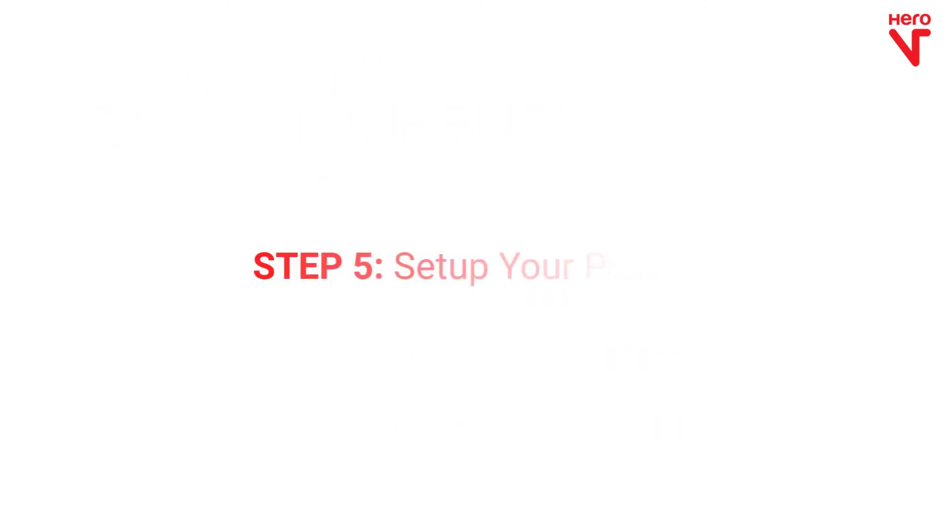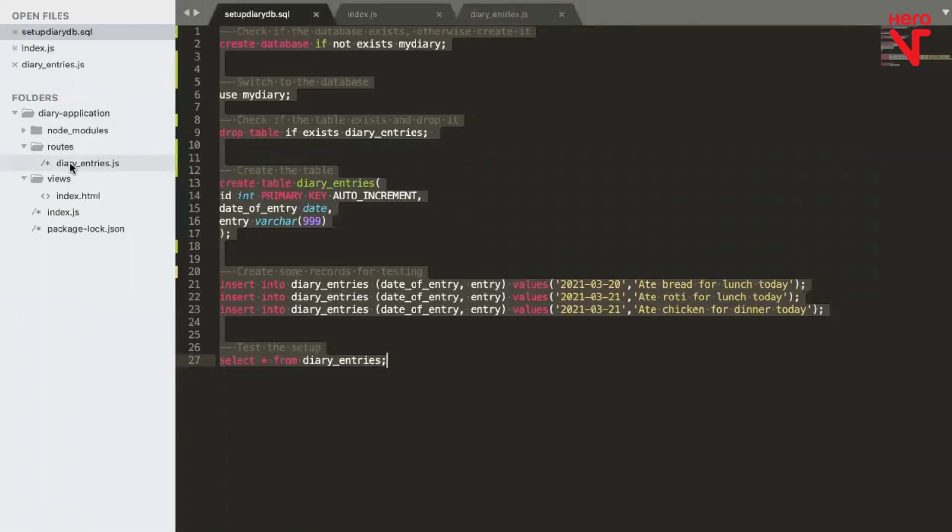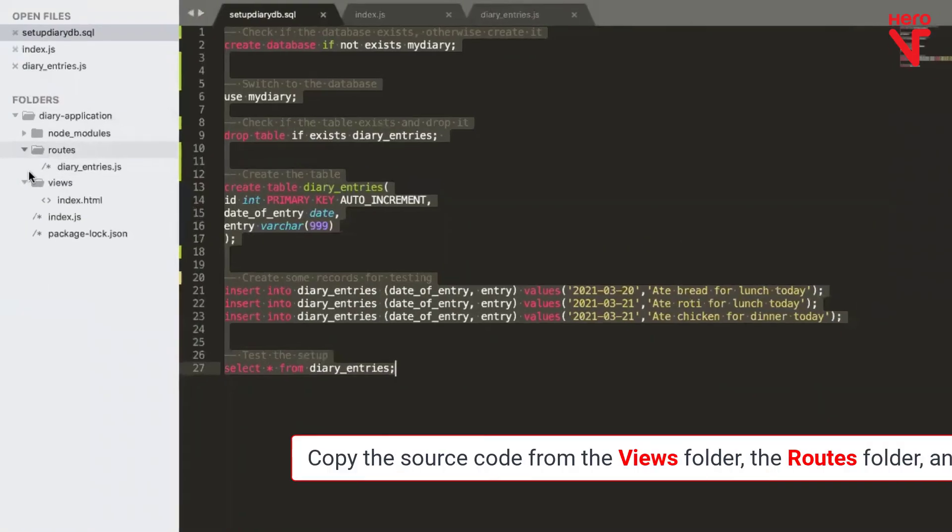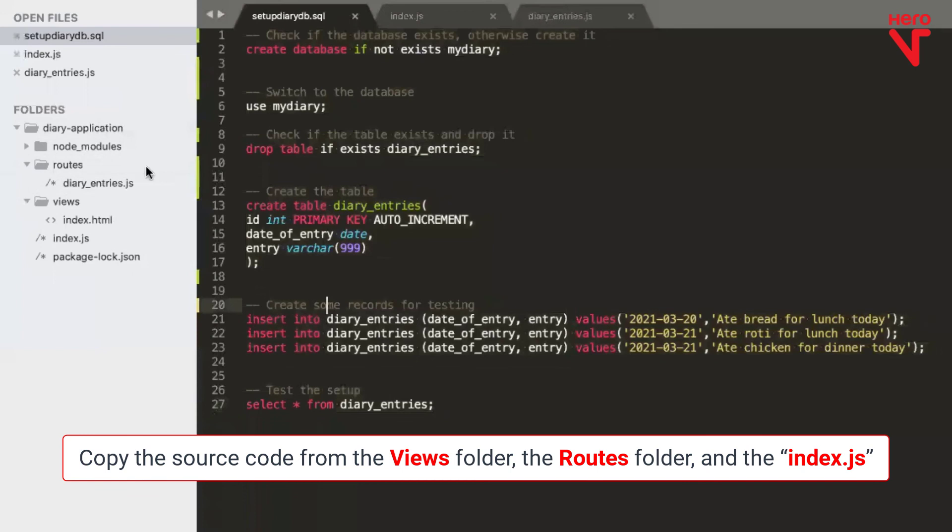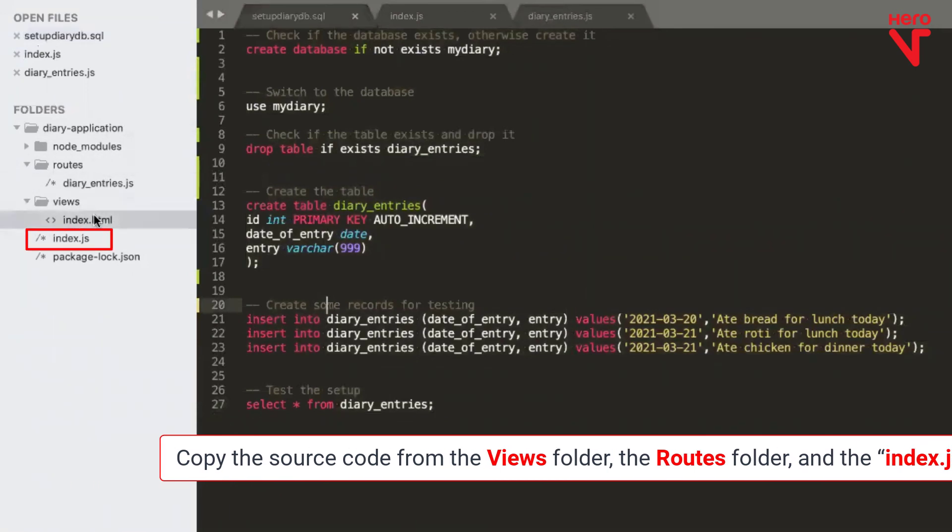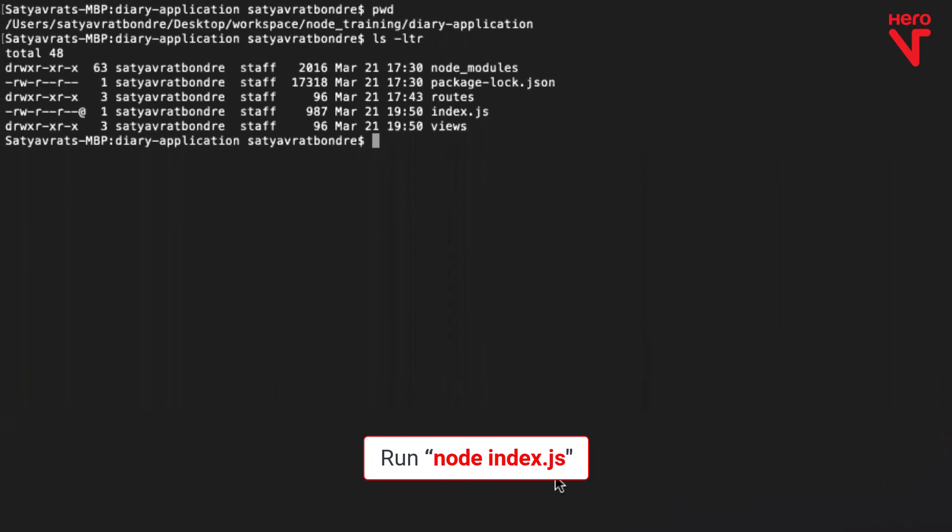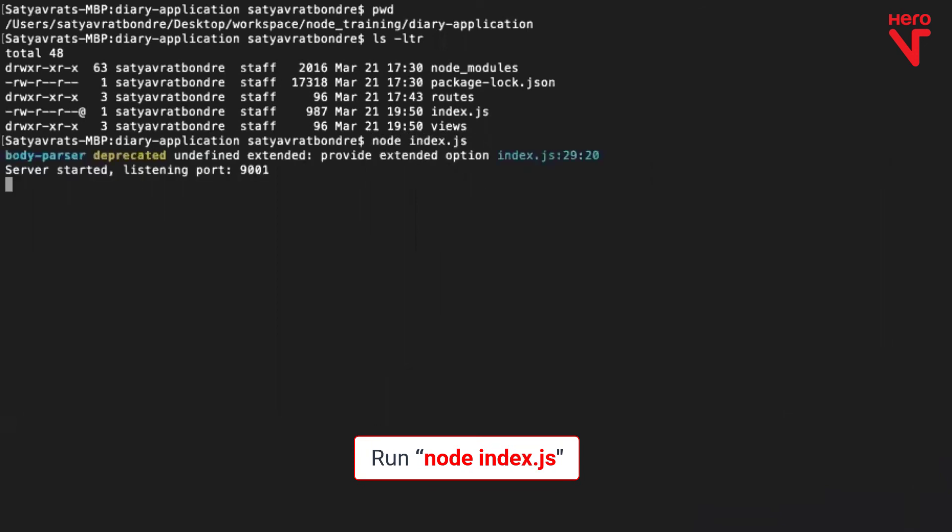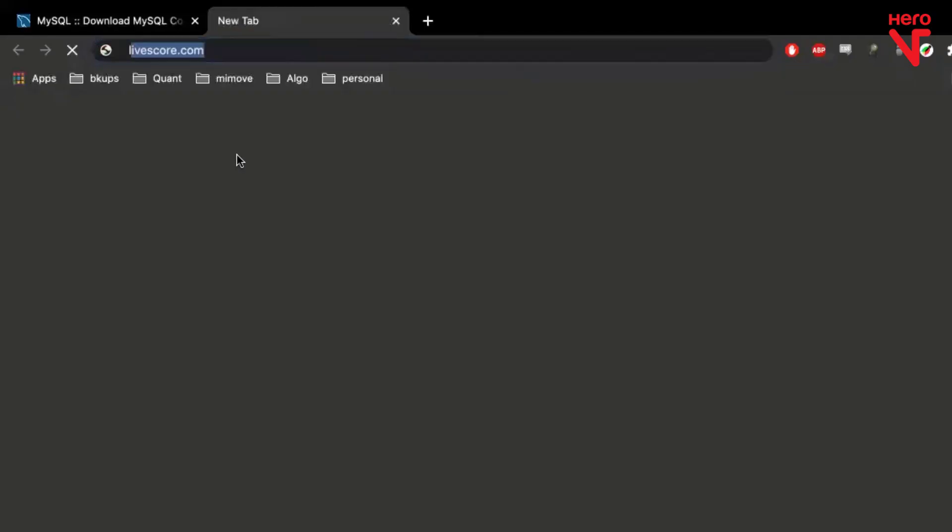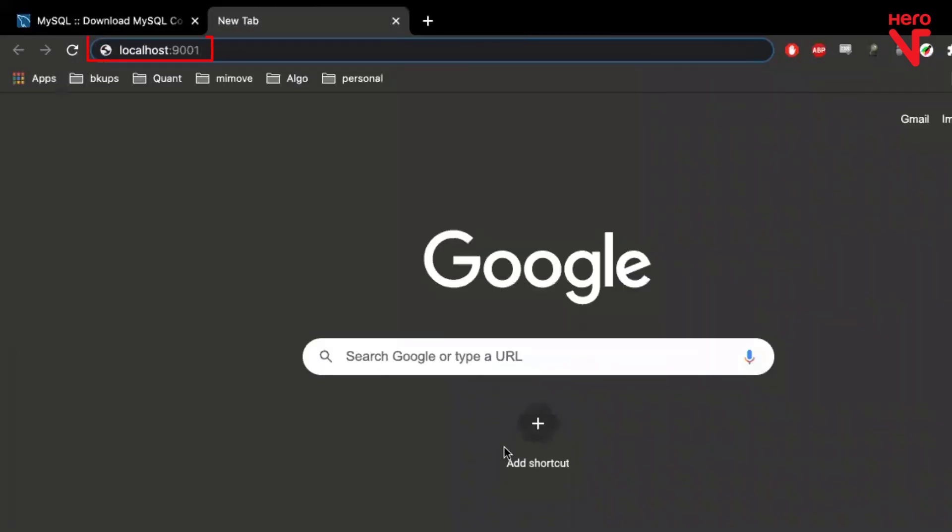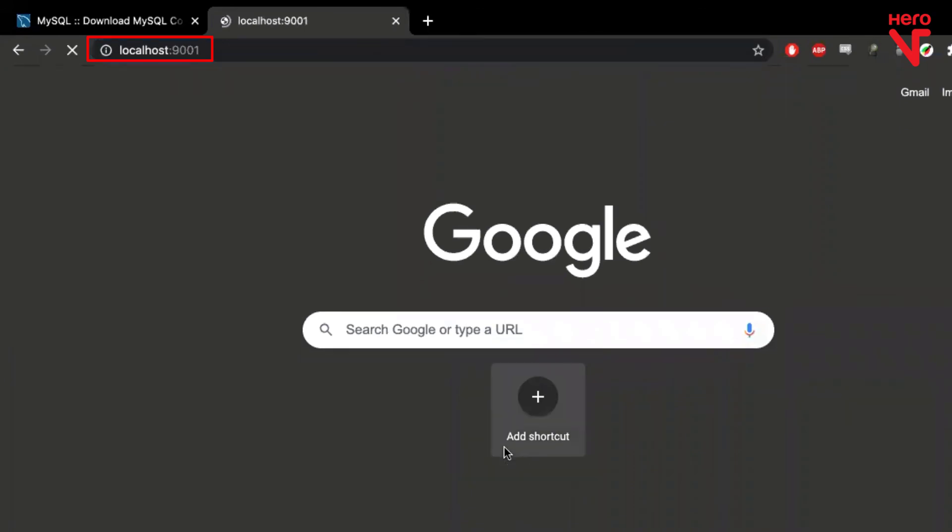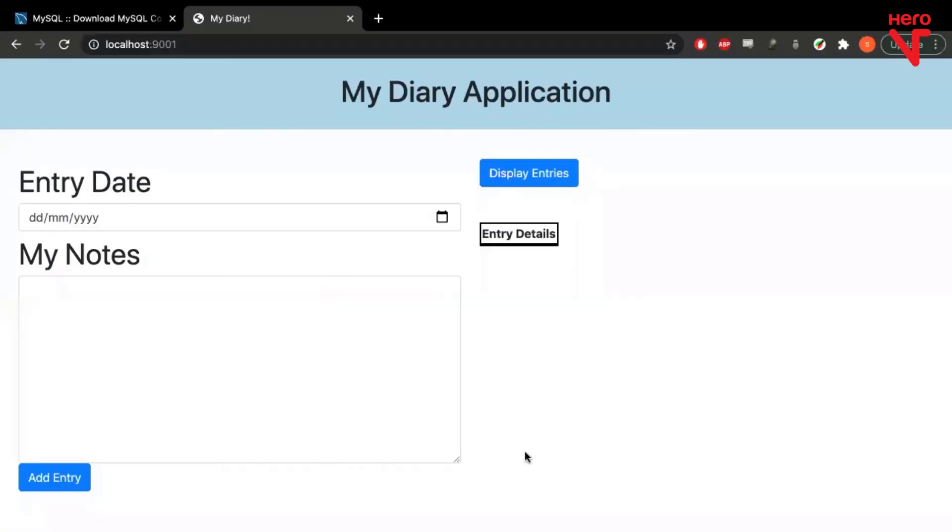The last step to set up your project requires you to copy the source code from the views folder, the roots folder and also copy over index.js. Then run node index.js and you can visit localhost, colon 9001 and see your diary application here. Congrats! You have set up your first application.